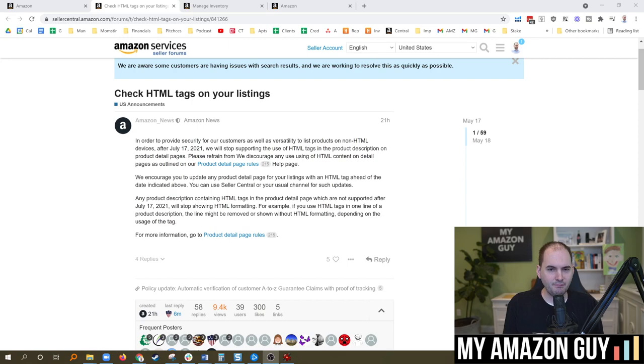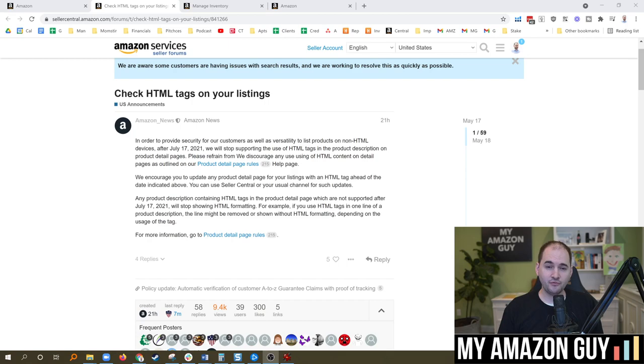Or we get closer to that July 17th date, and then Amazon will come out and publicly state the policy. So it is possible that this policy could shift before Amazon publicly talks about it, but by and large, it's pretty safe to assume this is going the way of the dodo bird.